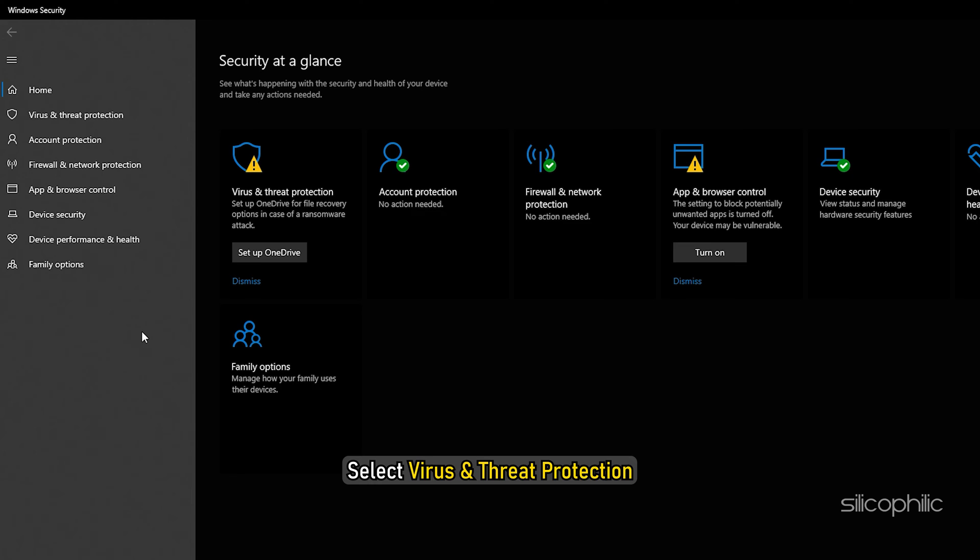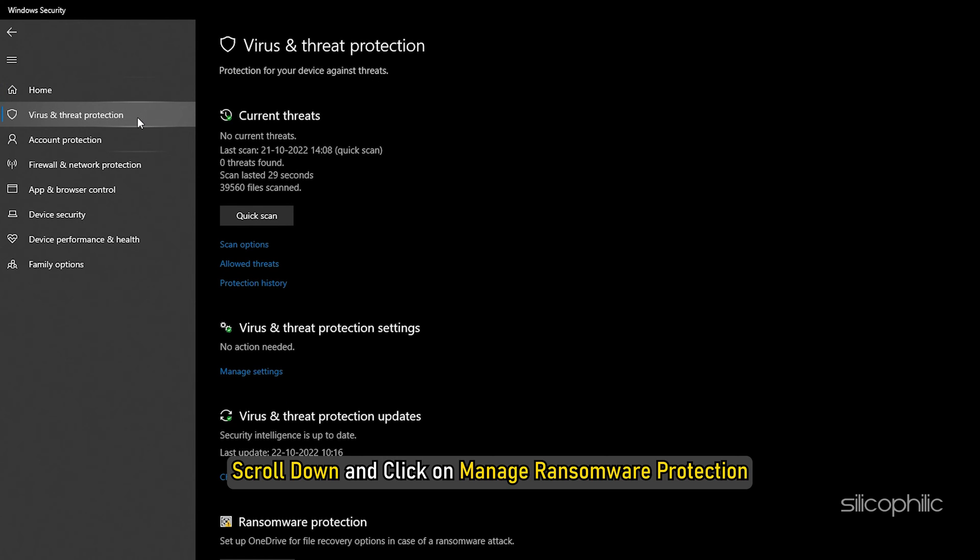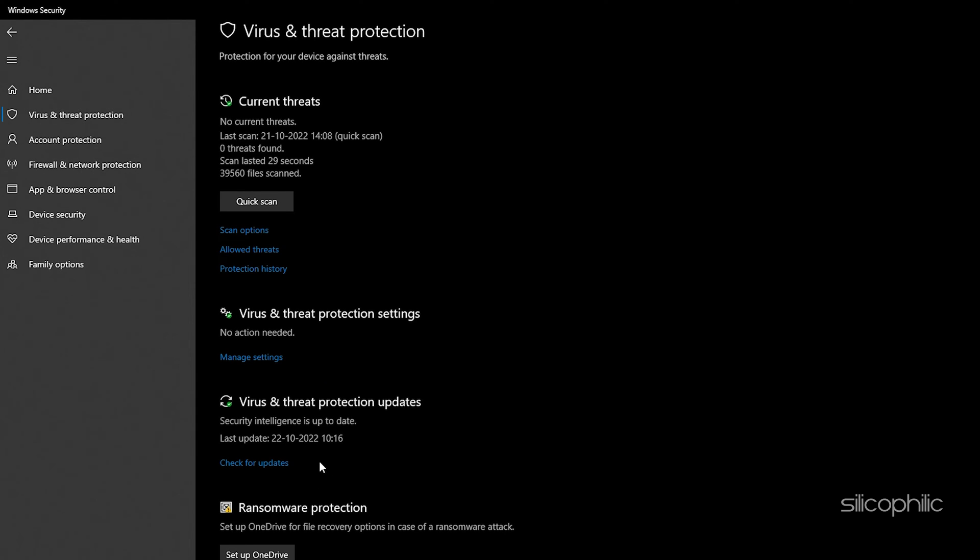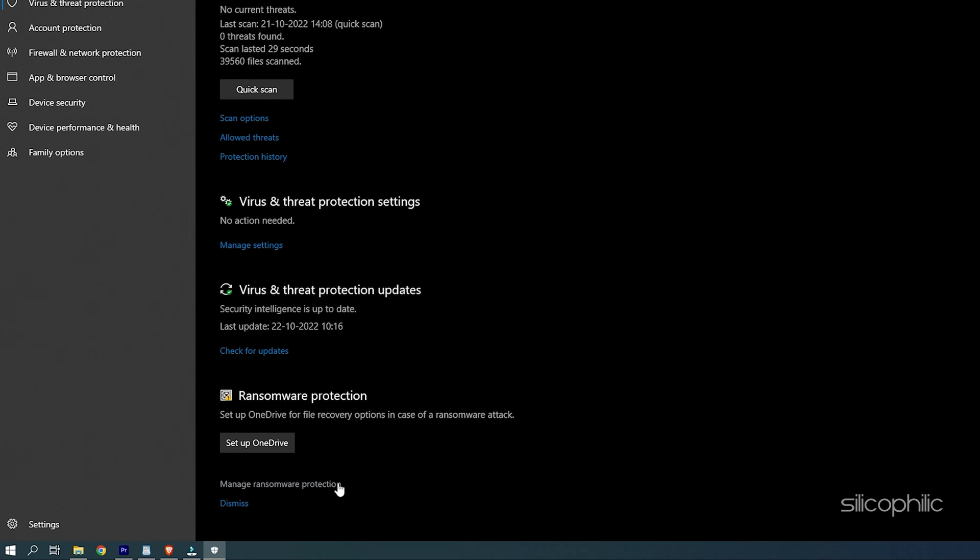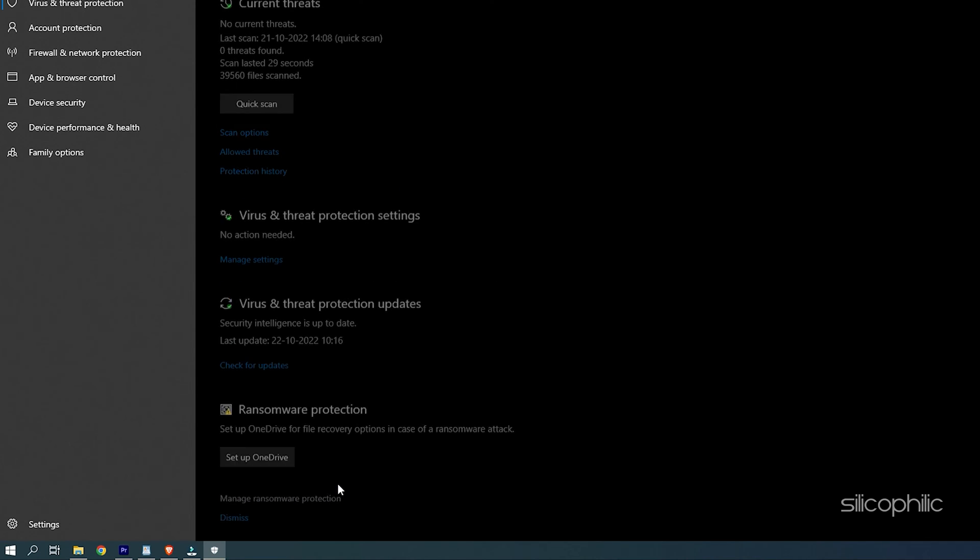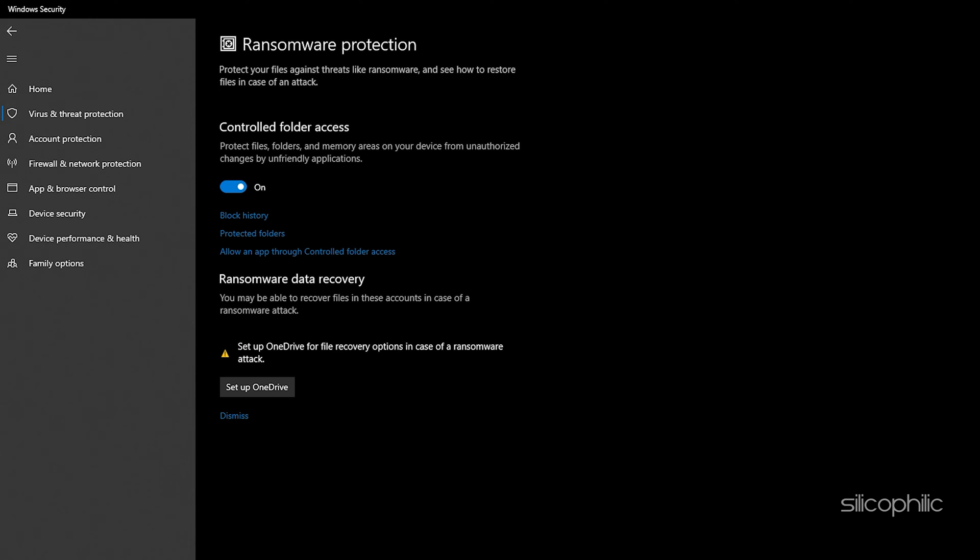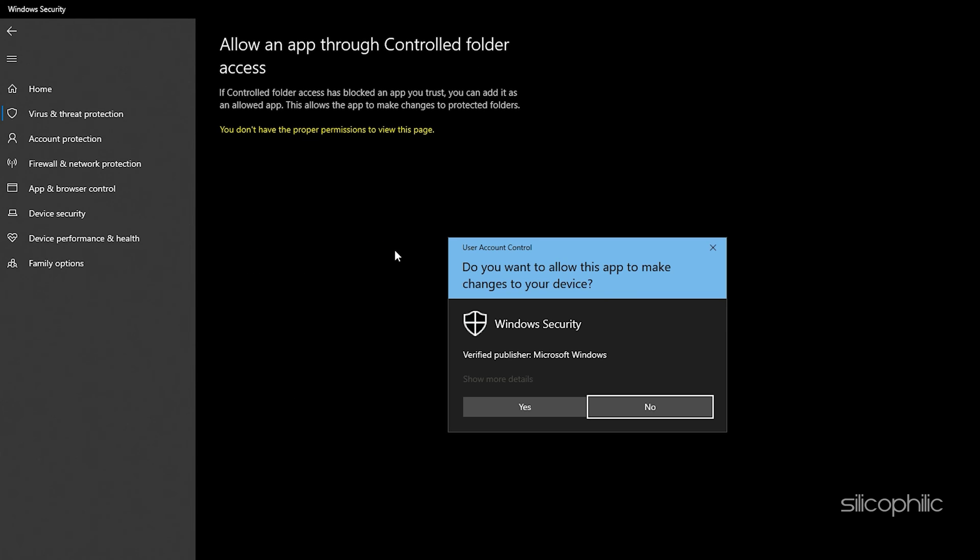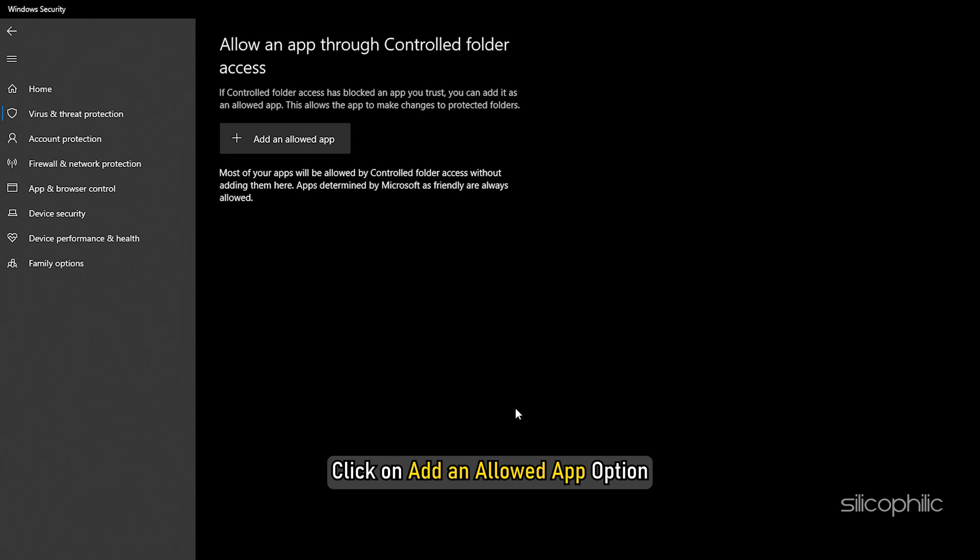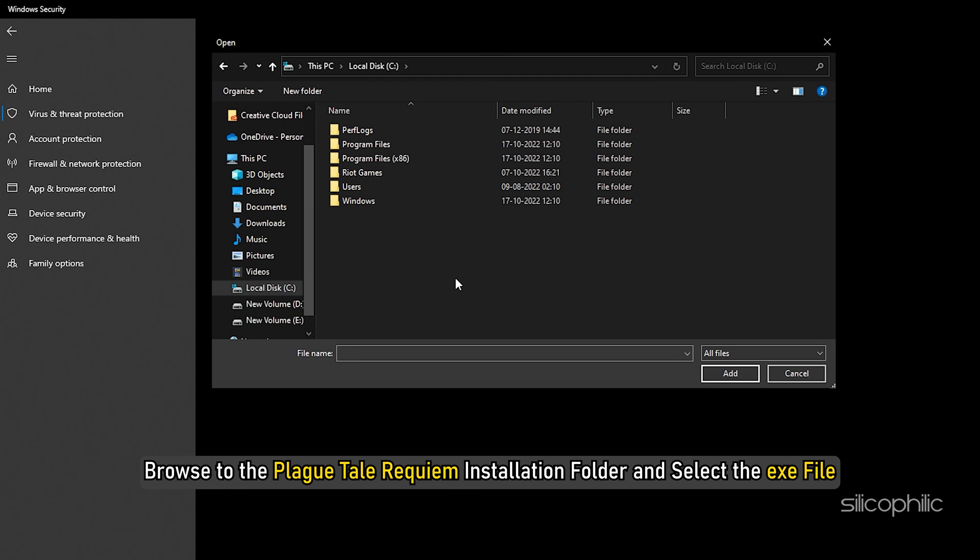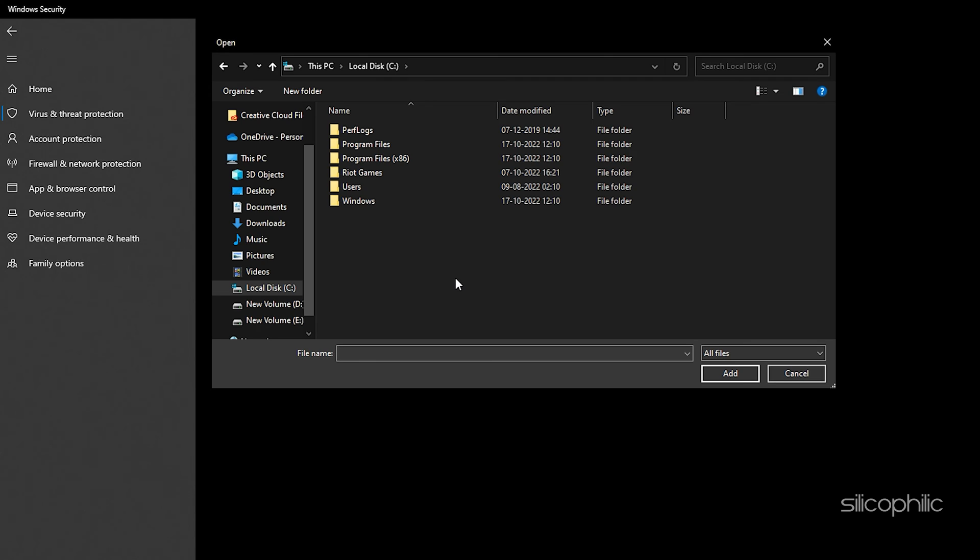Select Virus and Threat Protection. Scroll down and click on Manage Ransomware Protection. Next, click on Allow an App through Controlled Folder Access and select Yes. Click on Add an Allowed App option. Browse to the Plague Tale Requiem Installation folder and select the exe file.